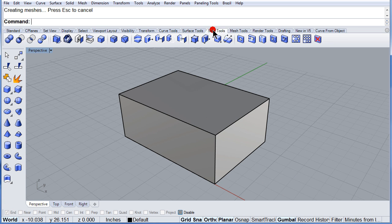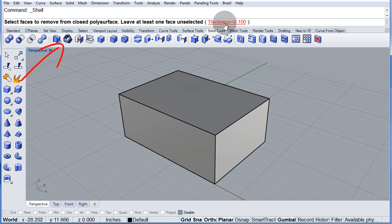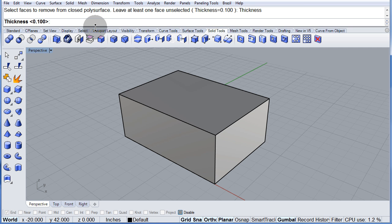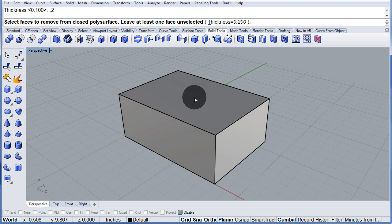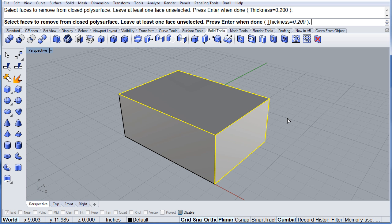Solid tools. Shell. The thickness will be 0.2, enter. Select the top and one side. Press enter to finish.